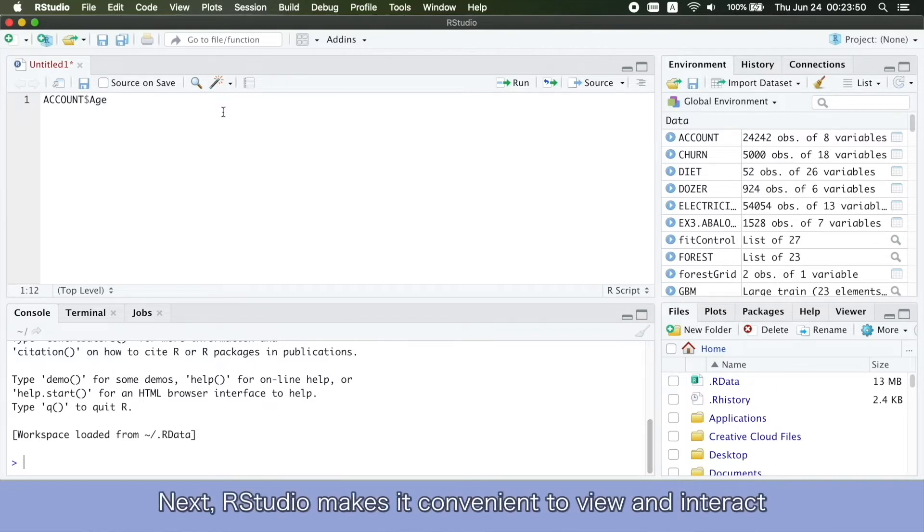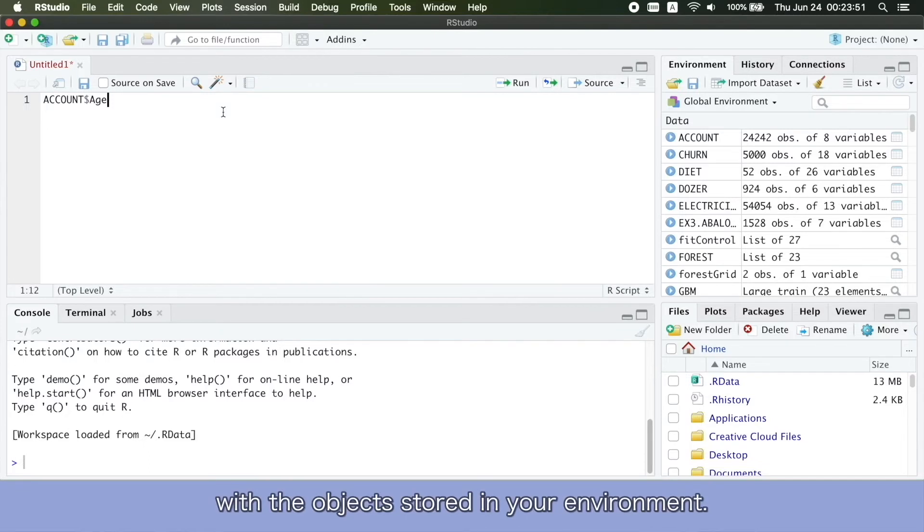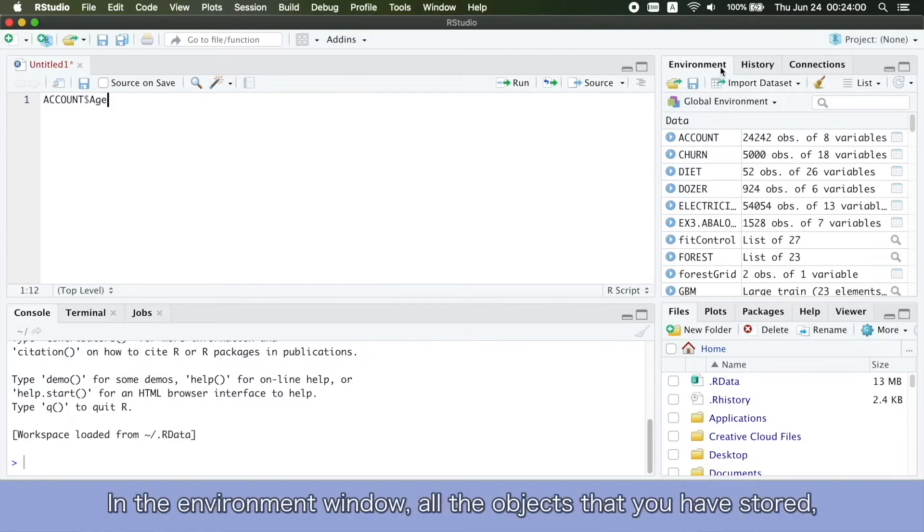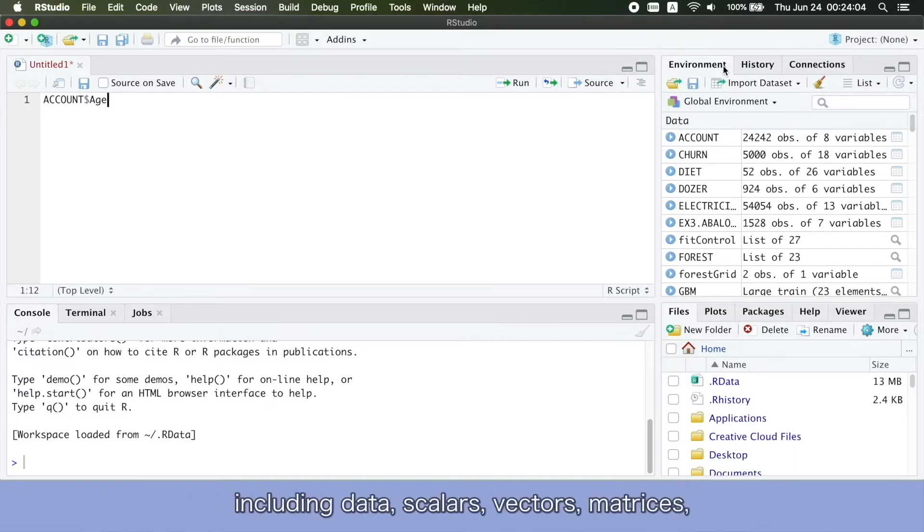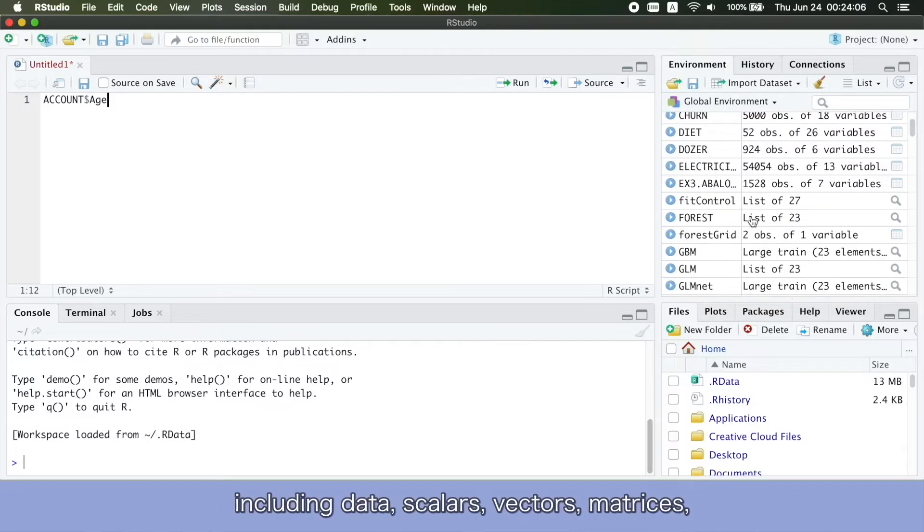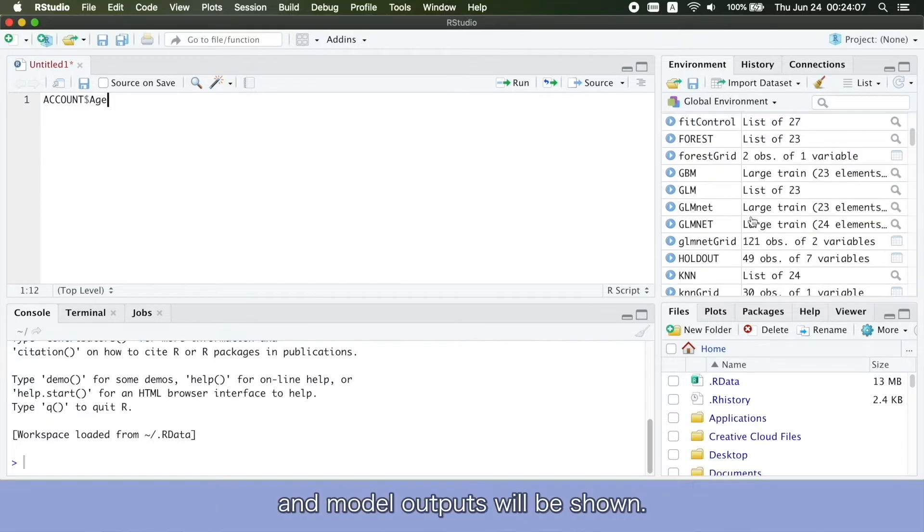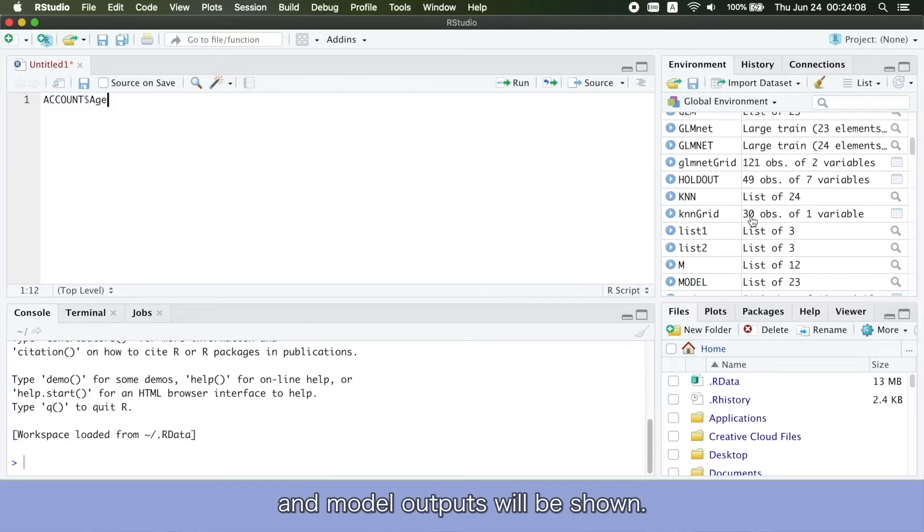Next, RStudio makes it convenient to view and interact with the objects stored in your environment. In the environment window, all the objects that you have stored, including data, scatters, vectors, metrics, and model outputs will be shown.